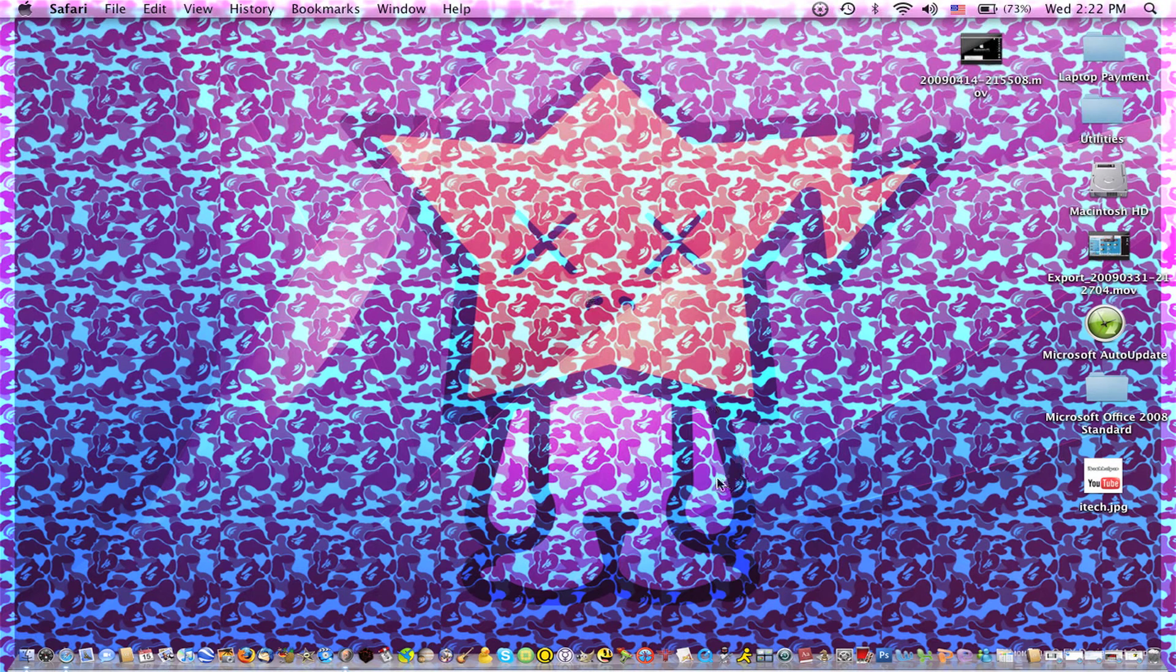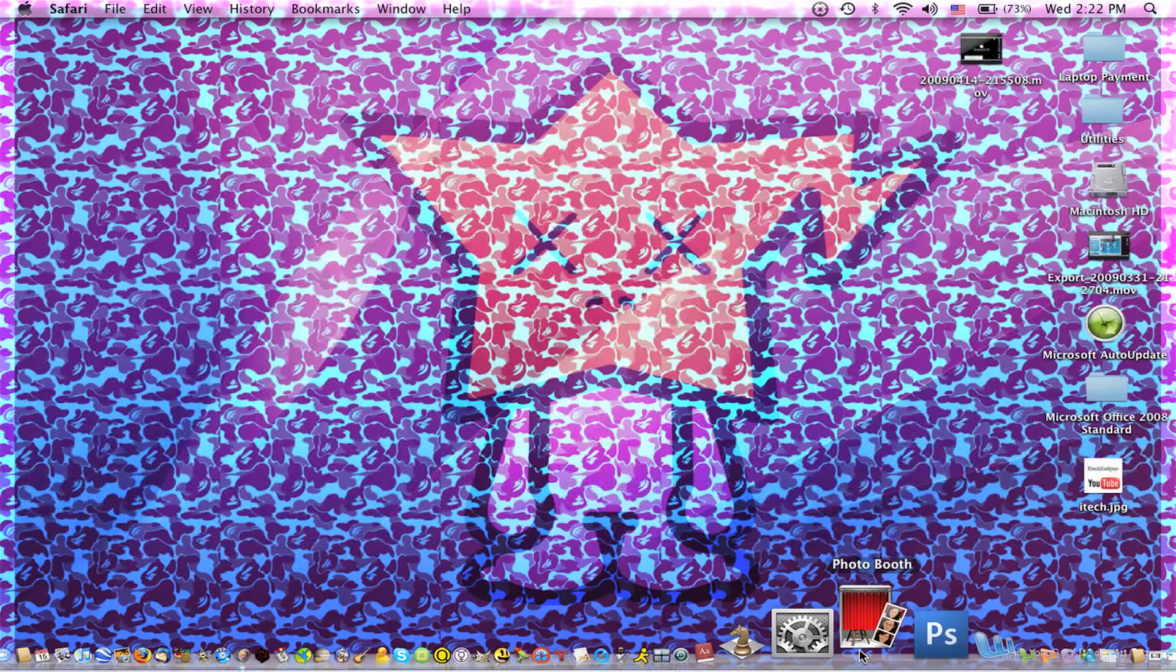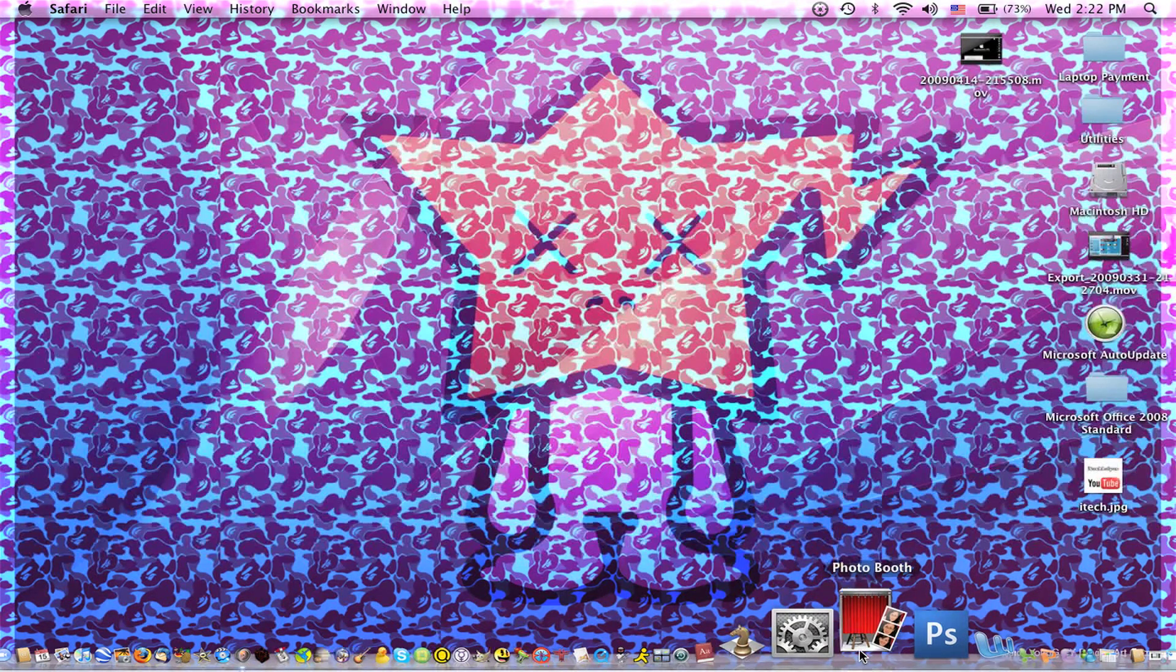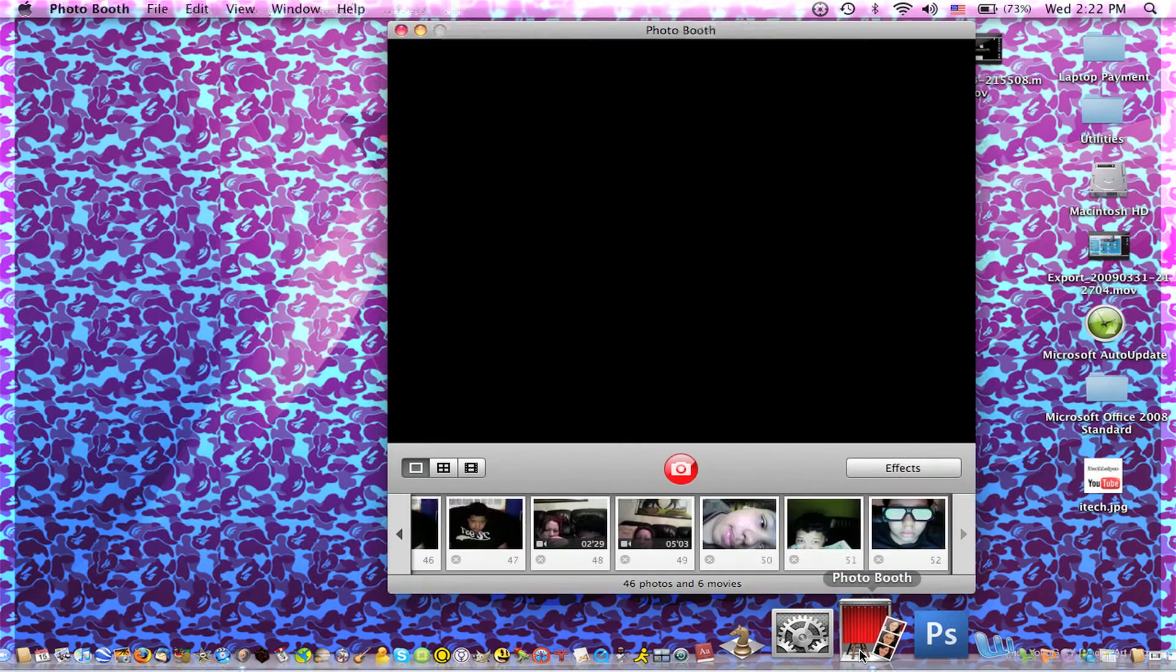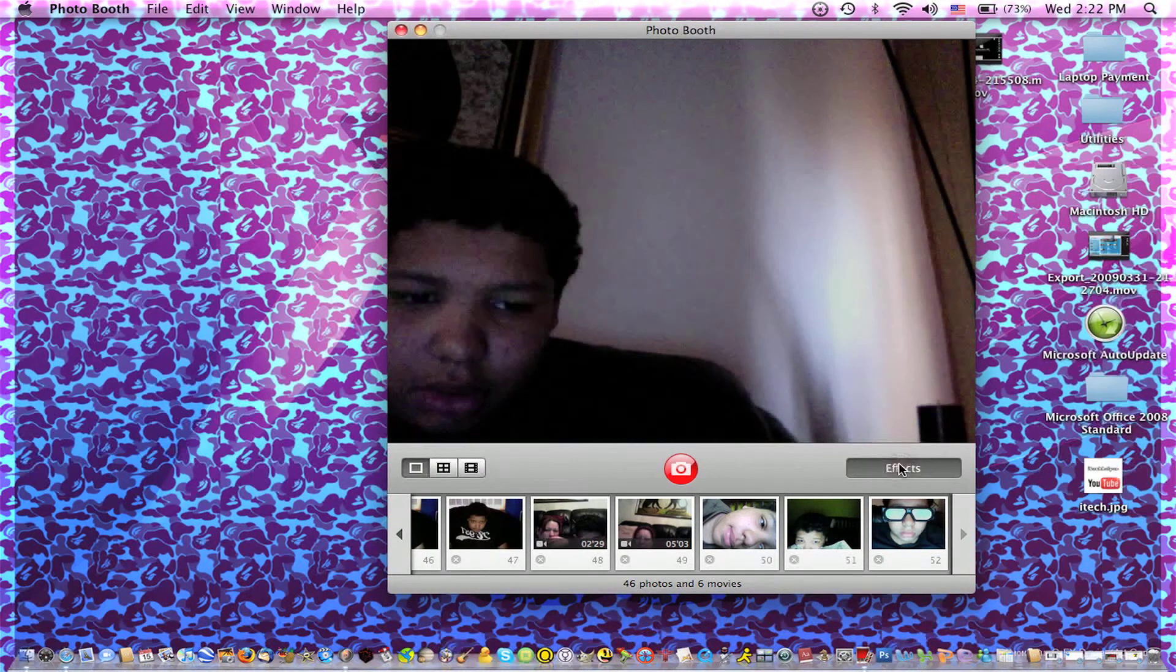Once you're done, you open Photobooth. It's going to take maybe a while for it to open, maybe longer than it usually takes. But just watch.